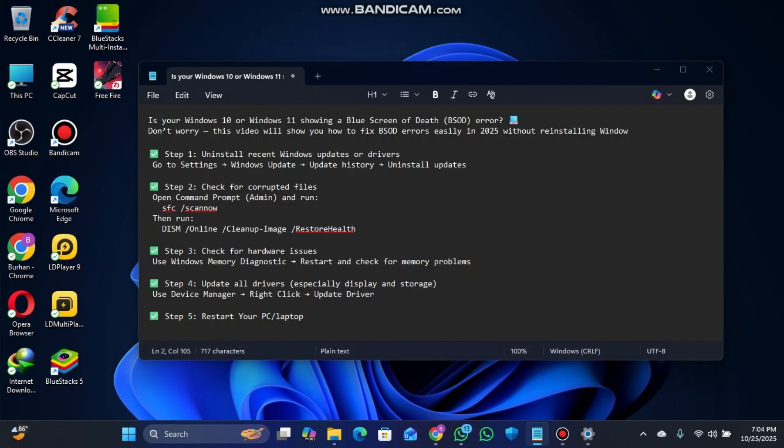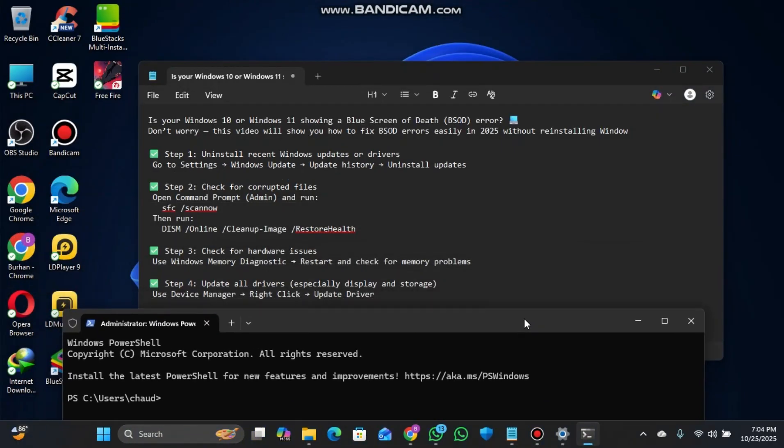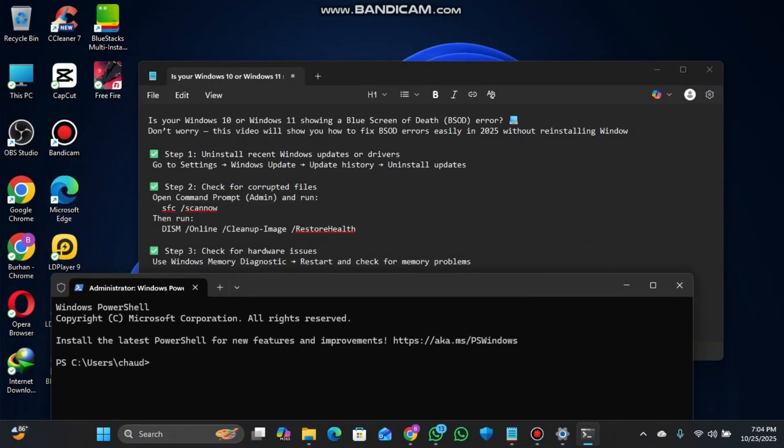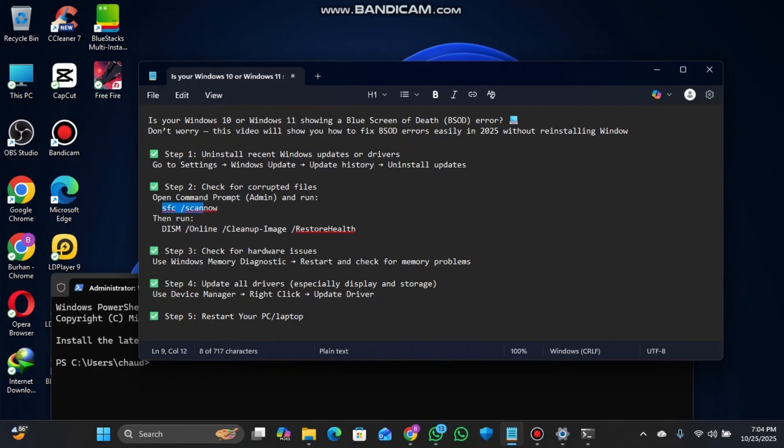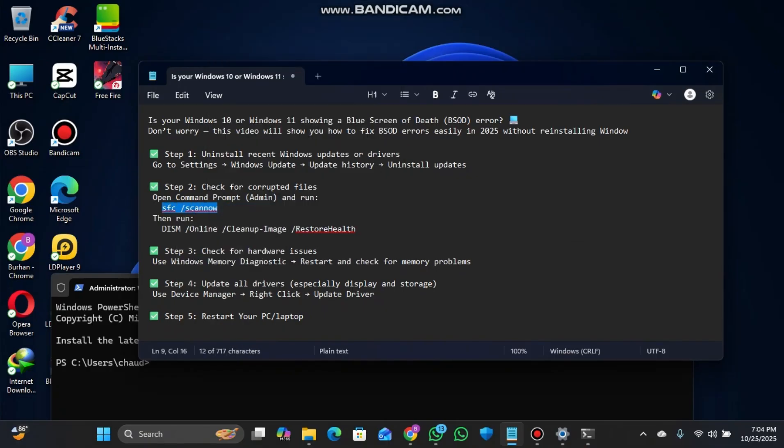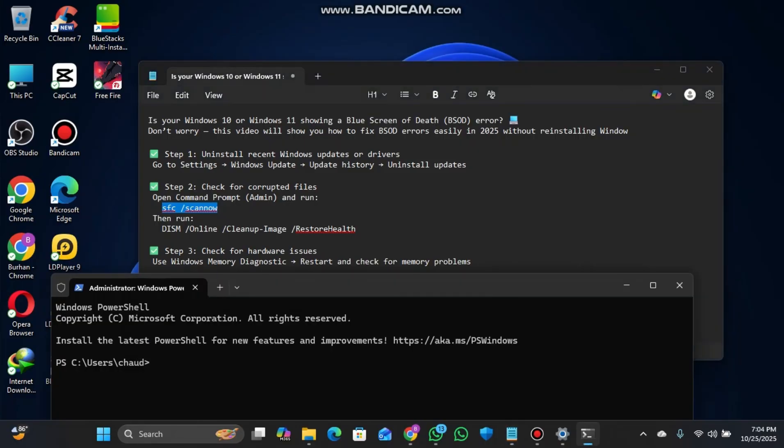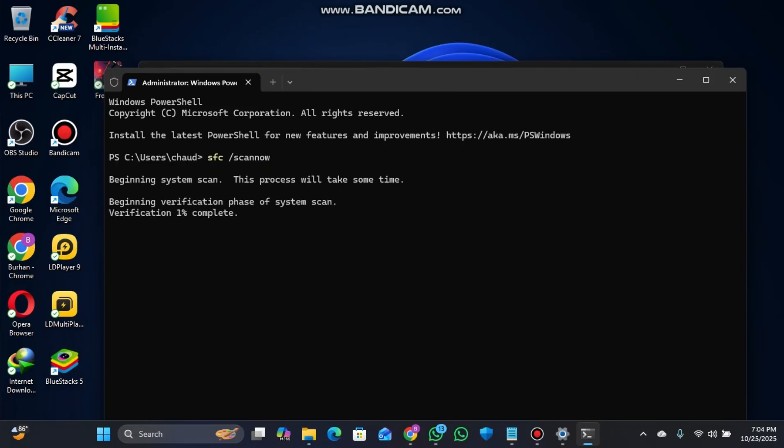Copy the command that I'll provide, go to the terminal section, paste it, and press Enter. It will begin a system scan. This process will take some time, so just be patient.